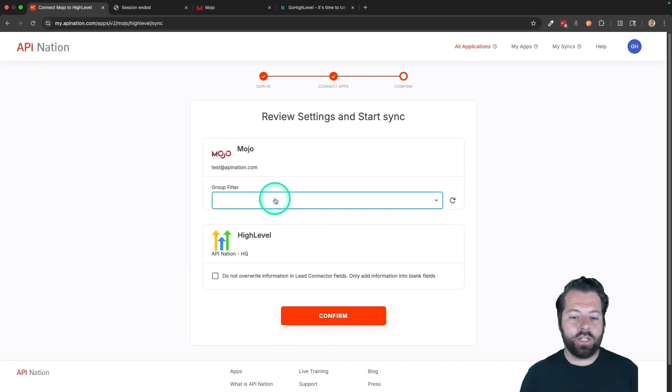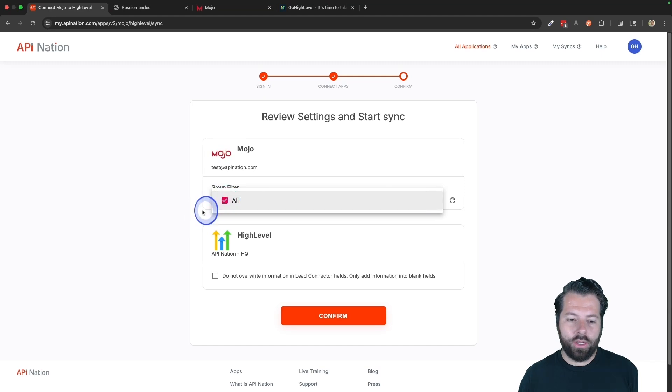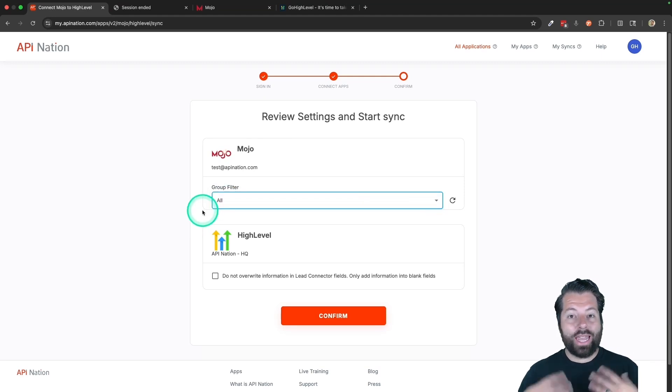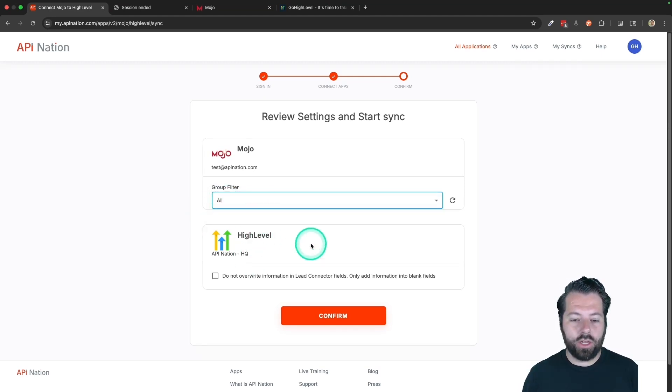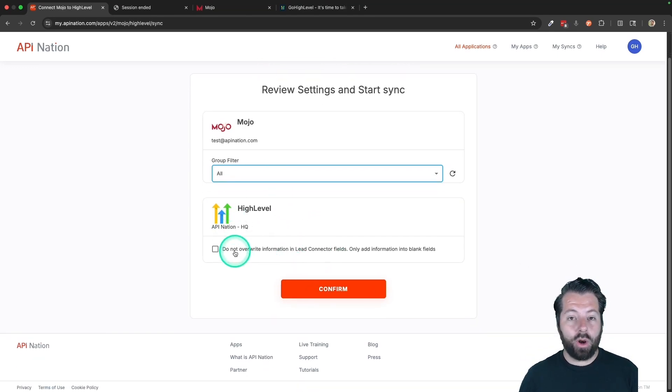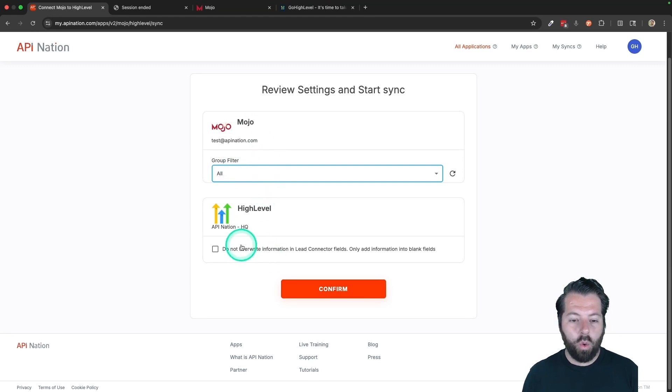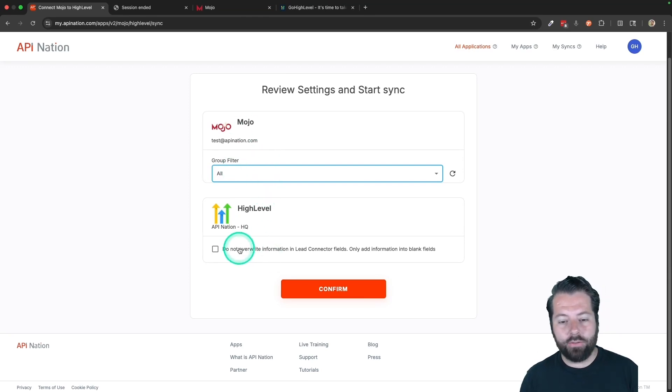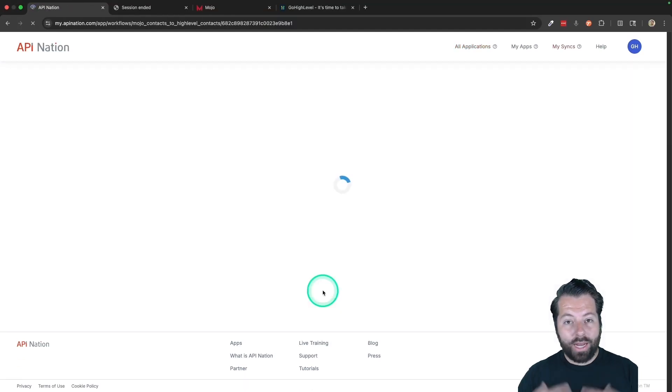And you see this page where you can filter by groups in Mojo. For the most part, I would suggest that everybody select all. That way anybody in Mojo who you decide to send to HighLevel, you can go ahead and do that. As they come over to HighLevel, you can choose if you want to overwrite the information or just add in any missing information. This looks good. I'm going to confirm this.